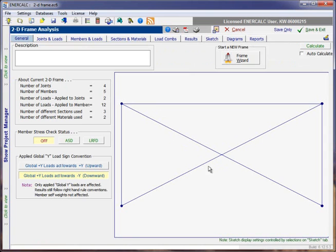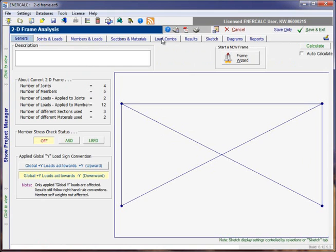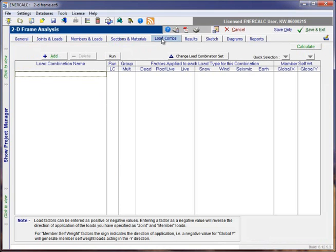For reference, we've already created model geometry for a single bay braced frame. We've applied boundary conditions, member end fixities and releases. We've applied some joint loads and some member loads. We've assigned sections and materials to the model. And now we're up to the point where we will start on the load combinations tab.